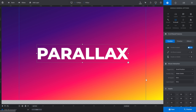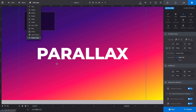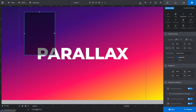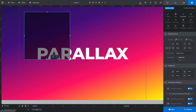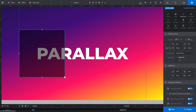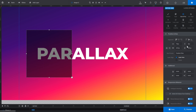Now let's add our first layer to apply parallax movement to. I'll go to Add Layer and choose Shape. I'll drag the bottom handle down and to the right to make the shape nice and big, then set it to left-aligned and middle-aligned, and offset it a little from the left by dragging it across.